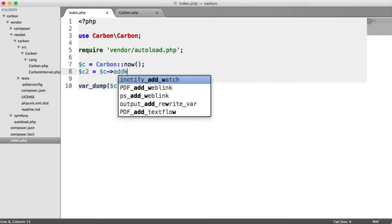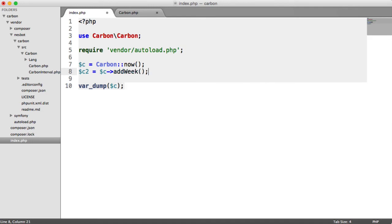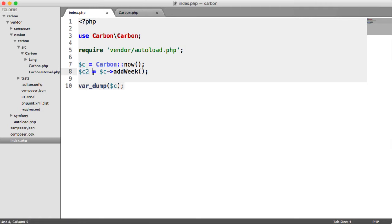The usual way you would think about doing this would be to say C, add week. So all we've done here is we've created the current date and time. We've created a new variable, and we're setting that equal to C, but adding a week on.